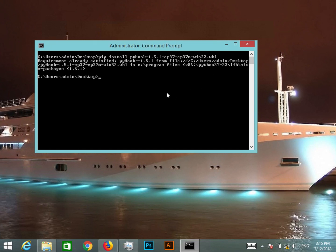However, in my case it says that the requirement is already satisfied, which means that I have already installed it.